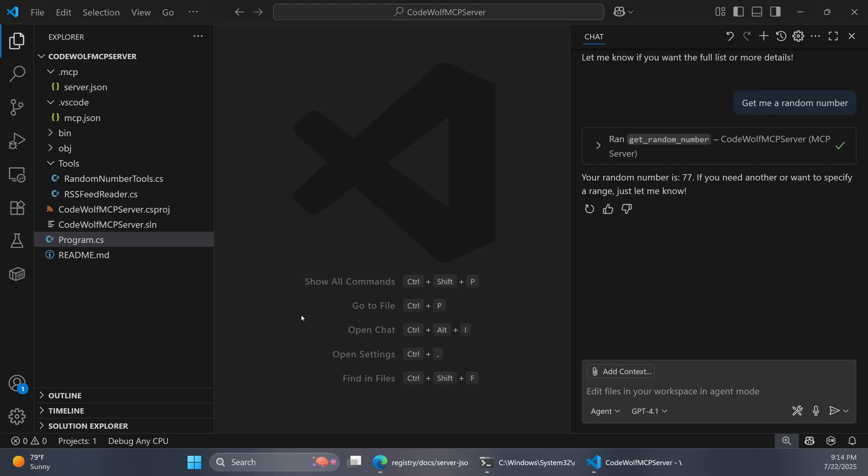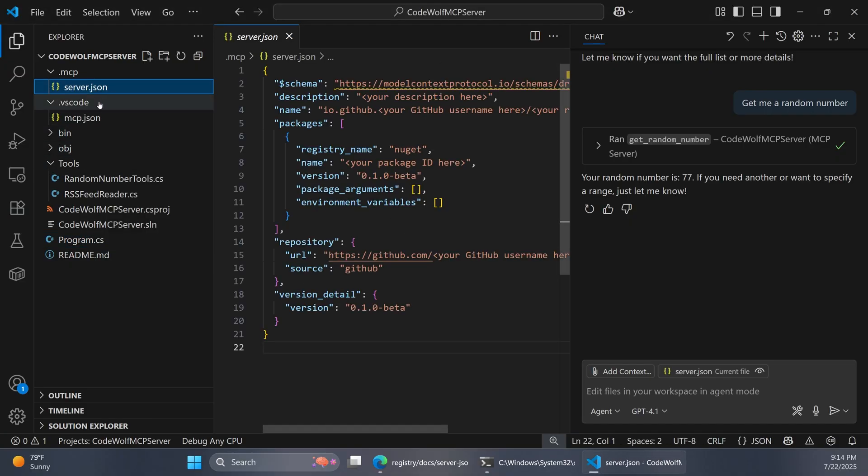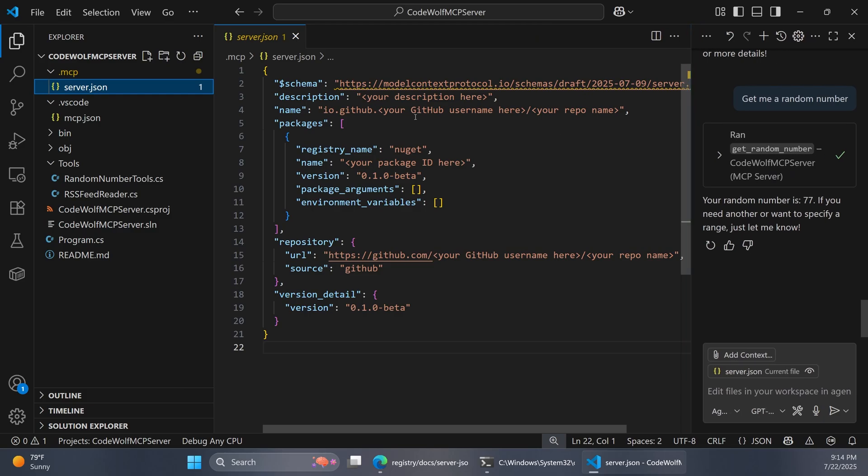So to publish this project, we basically just have to fill in the values in the csproj file and the server.json that we looked at earlier. Let's just start at the top with this server.json.